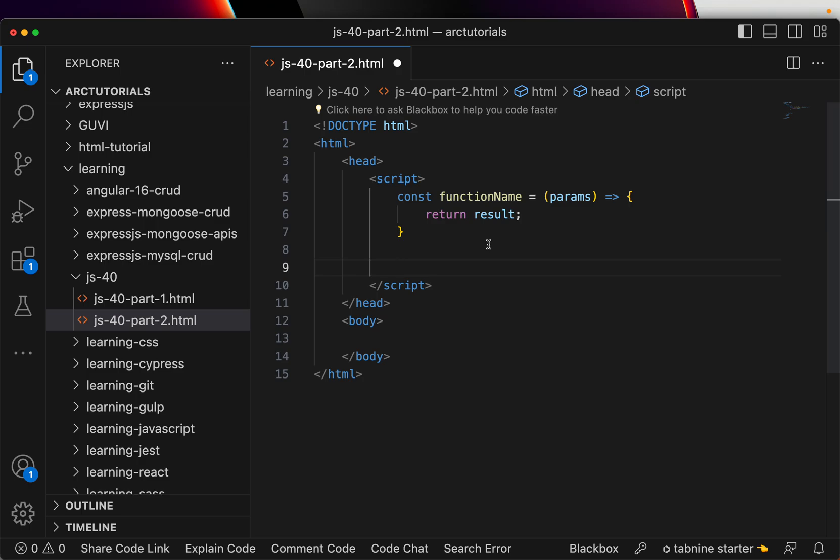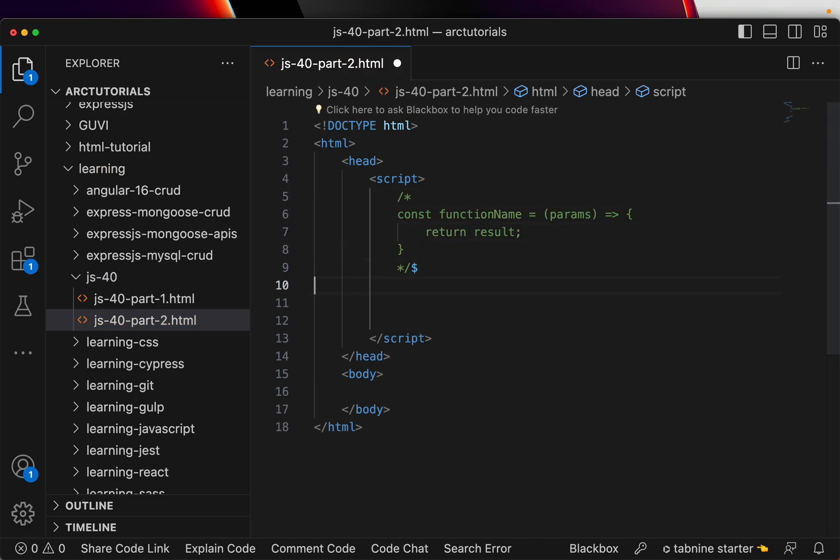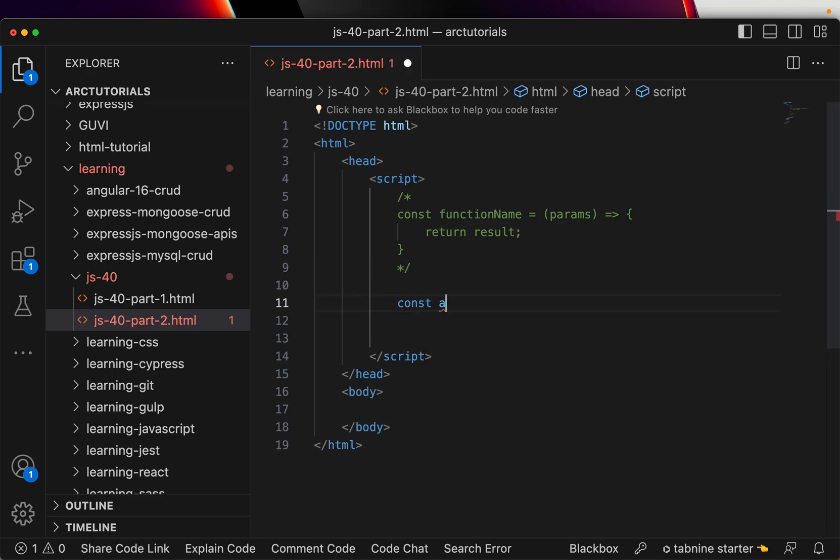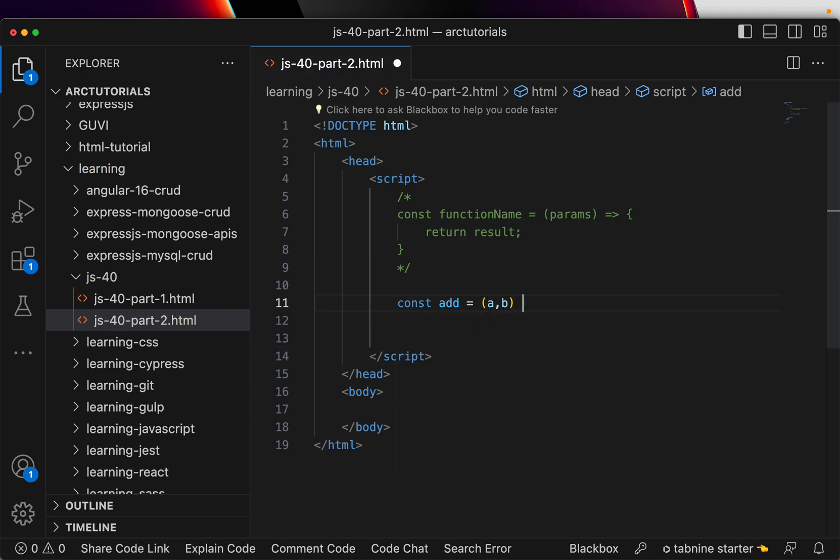It's too big, right? Every time you have to write it and all that. Instead, what is a better way? Instead of writing this, we can write a single one-liner for this. It would look like something like this: const add equal to, it will take two parameters in this case, and it would just do a plus b. That's it.